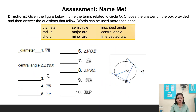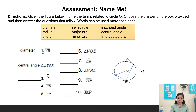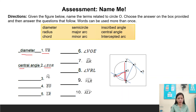Now here is the assessment. Given the figure below, name the terms related to circle O. Choose the answer in the box provided and answer the questions that follow. Words can be used more than once. Example number 1: line VR — what is line VR in the figure? It is called diameter. Angle EOR — where is angle EOR? It is the central angle.